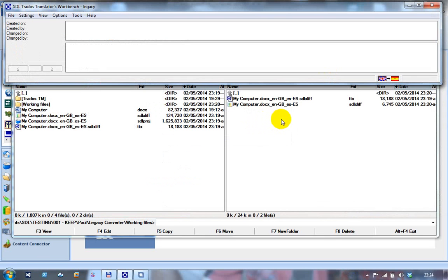But they wouldn't be able to do that with the SDLXLIF unless they had Studio or some other tool that supported it. This is the use case for this particular application. I hope that's clear. I've had to do that recording a few times because I wasn't quite sure which was the best way to explain it, but I hope I made the point.